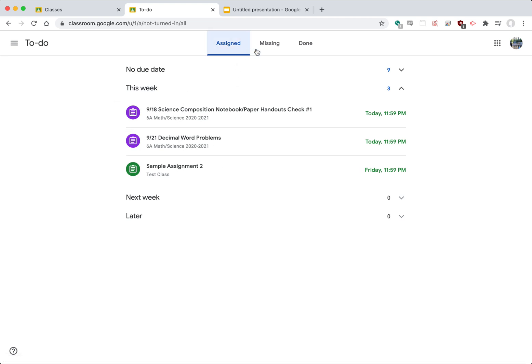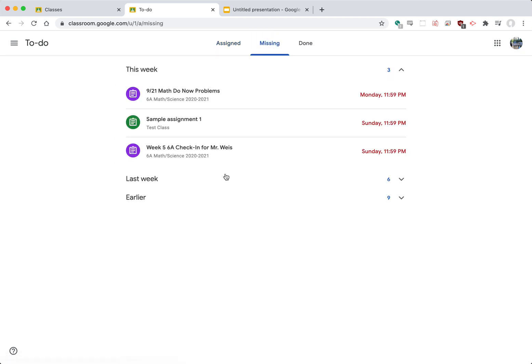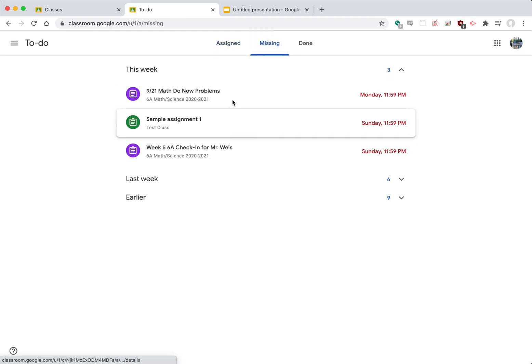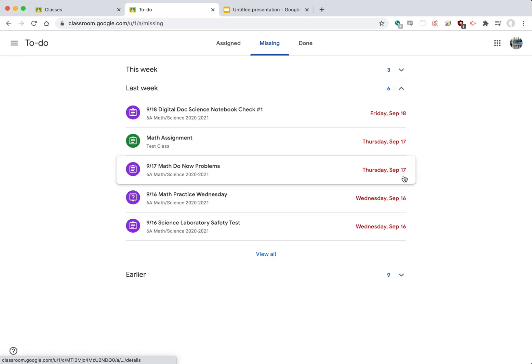But it also lists anything that might be missing. Missing would be assignments that simply were not turned in. And so there's a couple things there. You also want to click this little arrow right here. It's important to look at was there anything last week.